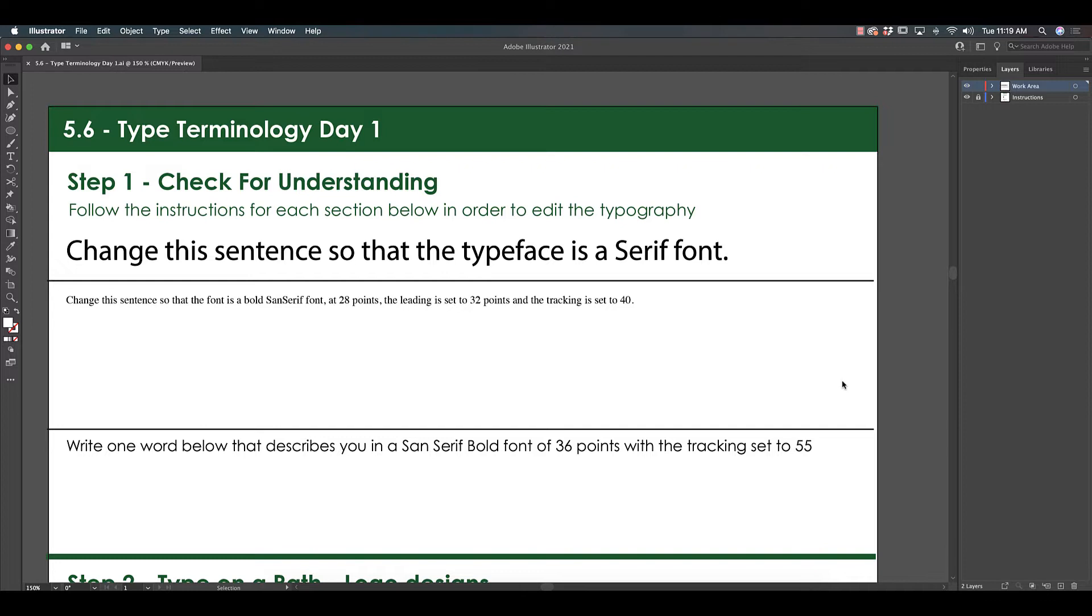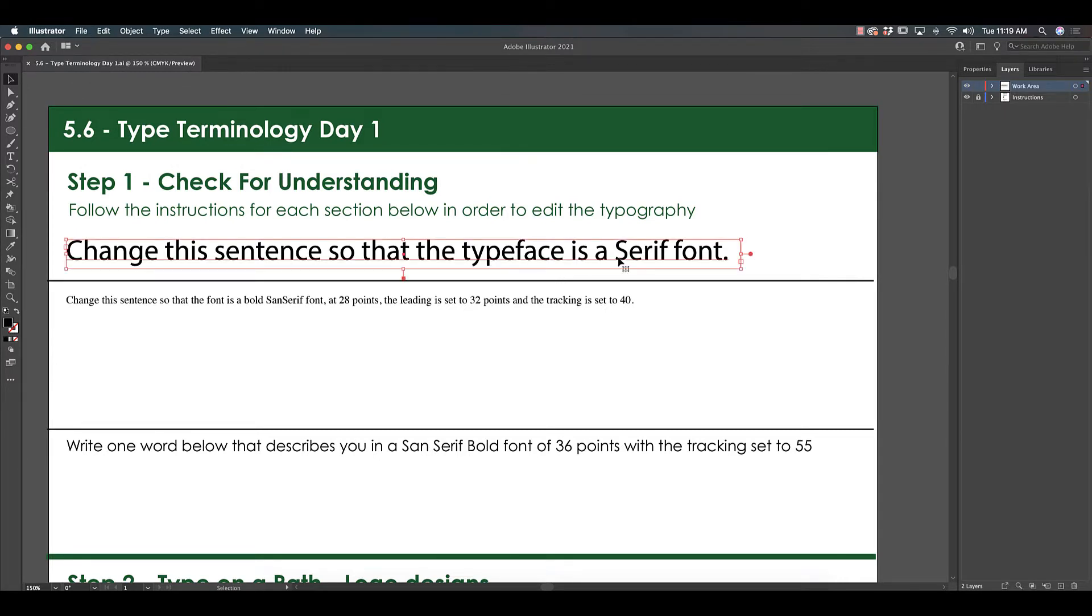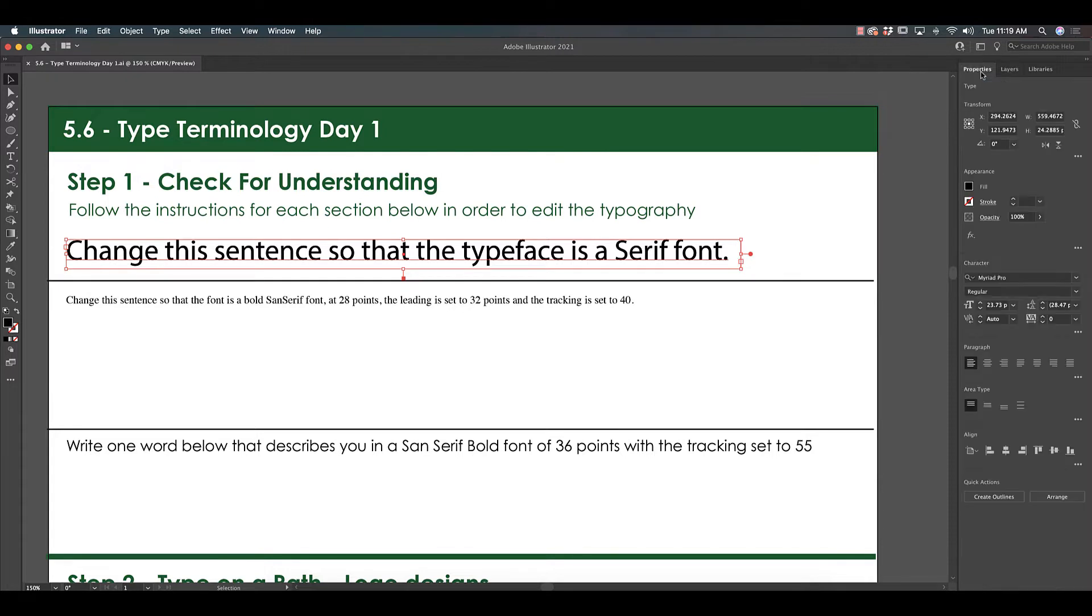So let's start off with our check for understanding. You're going to see that I've given you three little things I'd like you to change. The first thing says to change the sentence so that the typeface is a serif font.